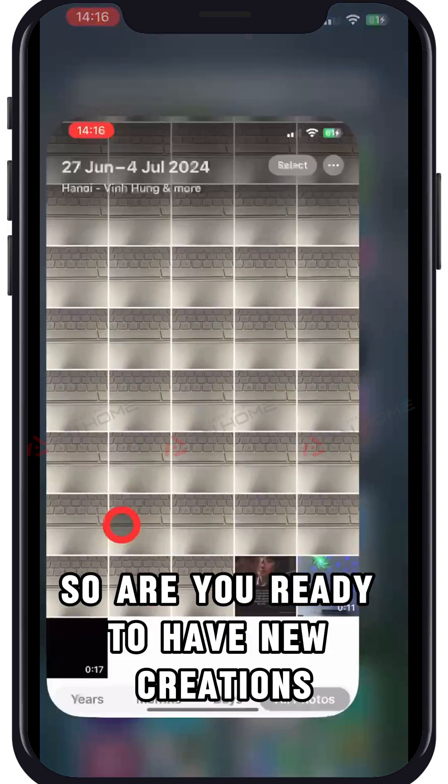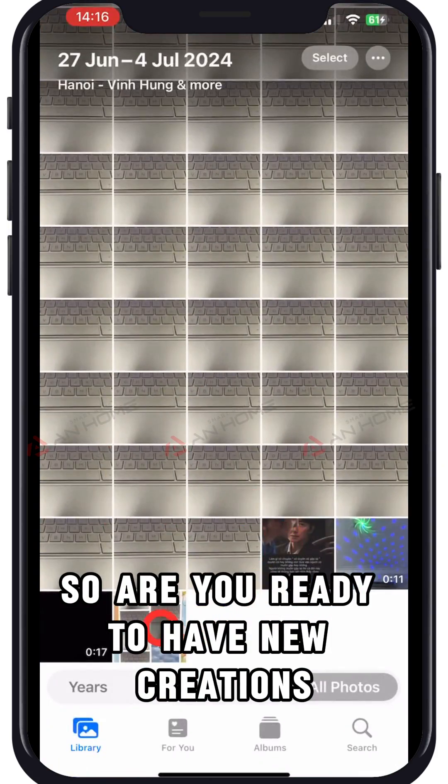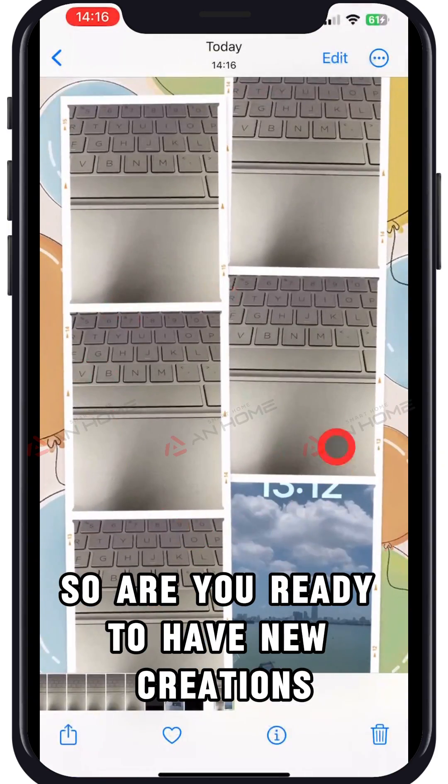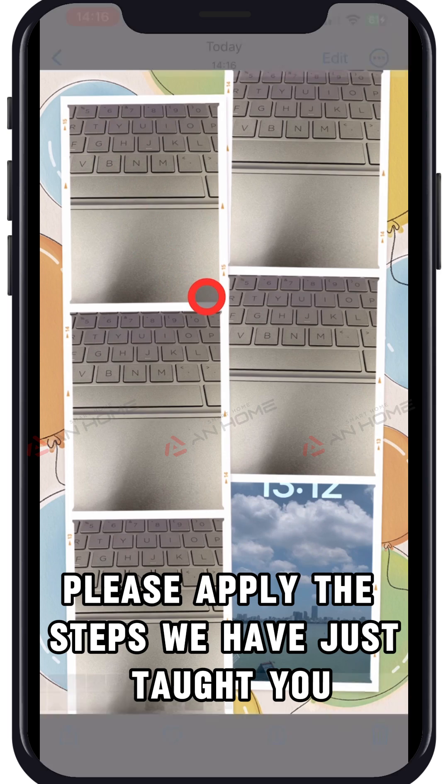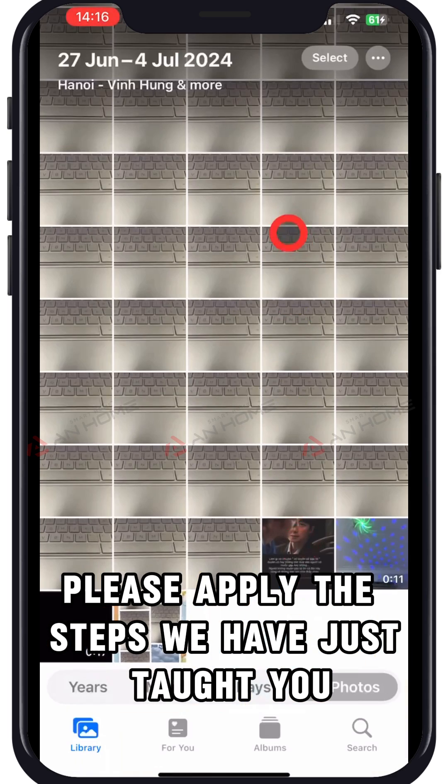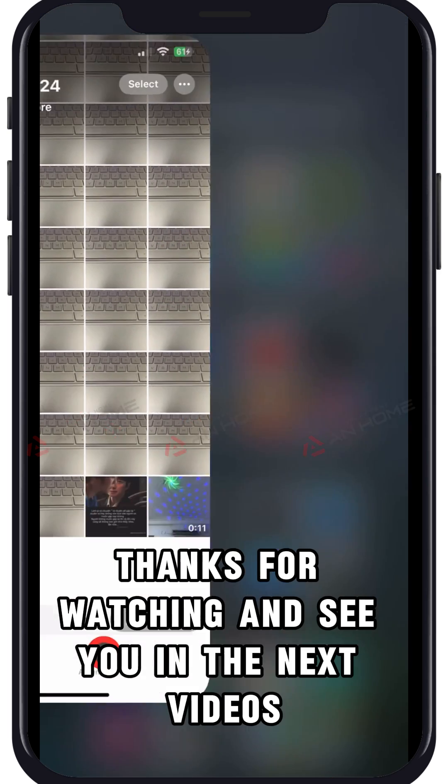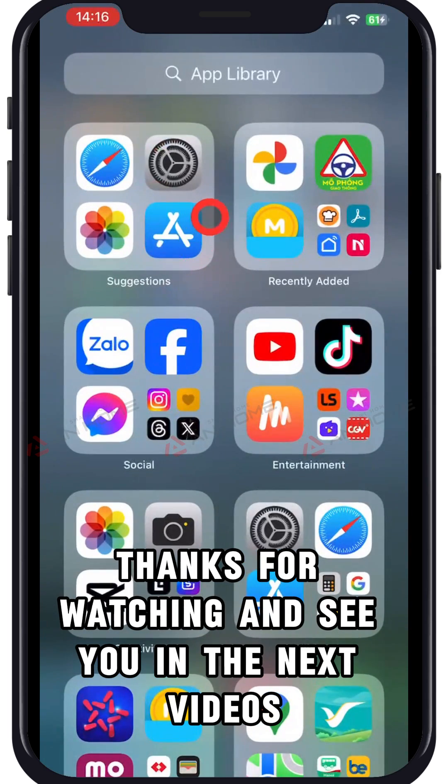So, are you ready to have new creations? Please apply the steps we have just taught you. Thanks for watching and see you in the next videos.